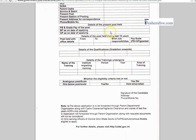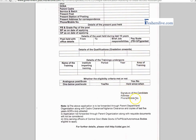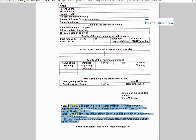You have to fill your last 10 years present post details, then fill your educational qualification details. Please write your training details with the period, year and area, and sign in the signature column with the correct communication address and mobile number.